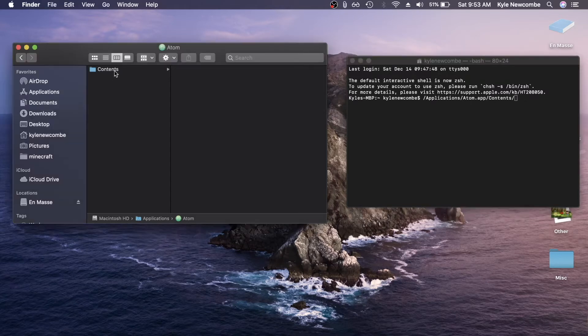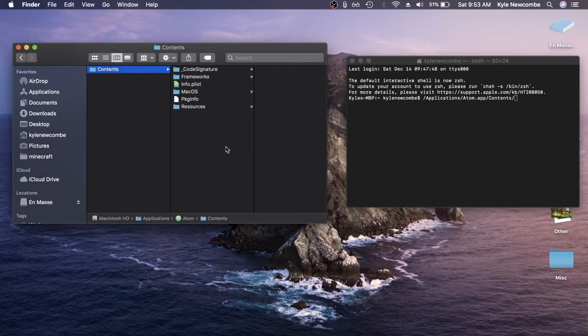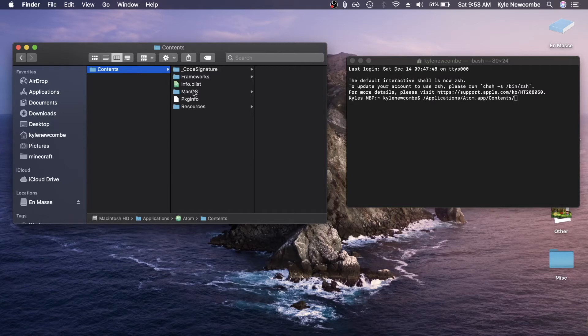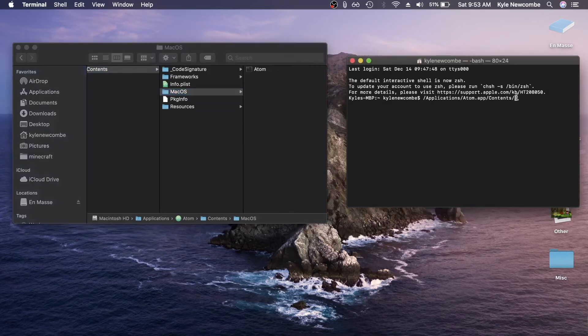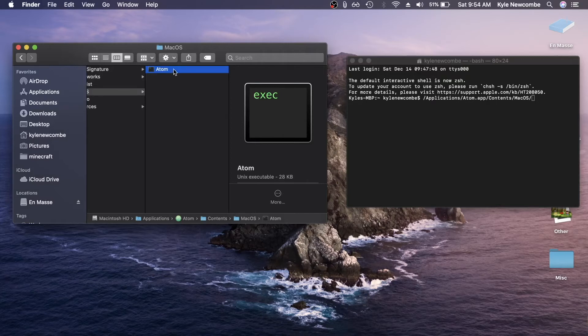Then you're going to go in there and then there'll be a bunch of folders. Usually the executable file will be in a folder called macOS. If not, just do some digging around in these folders until you find it. So in this case, there's macOS, so we can put slash macOS. Then this is the executable file, as you can see. It's a Unix executable. If I double click it right now, it will launch Atom.